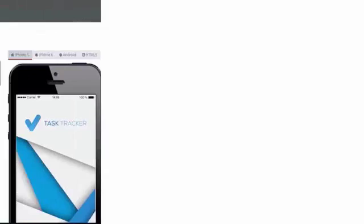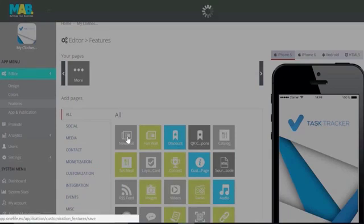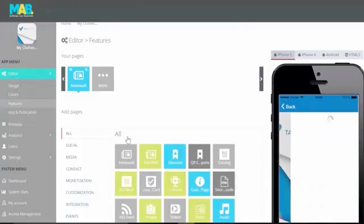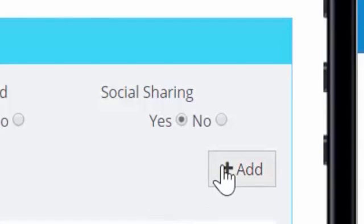News Wall. The News Wall is the centralized place where news can be shown to the user of the application. This can be company news, news about promotions, events, or any other important messages.